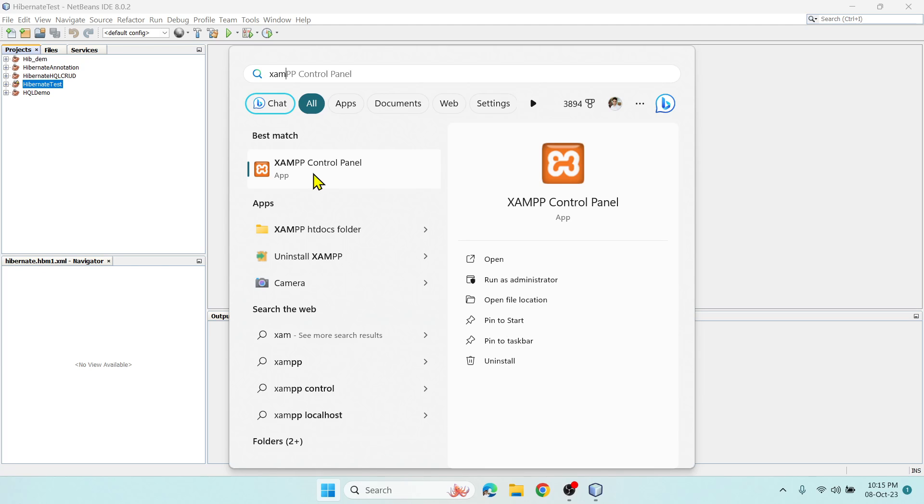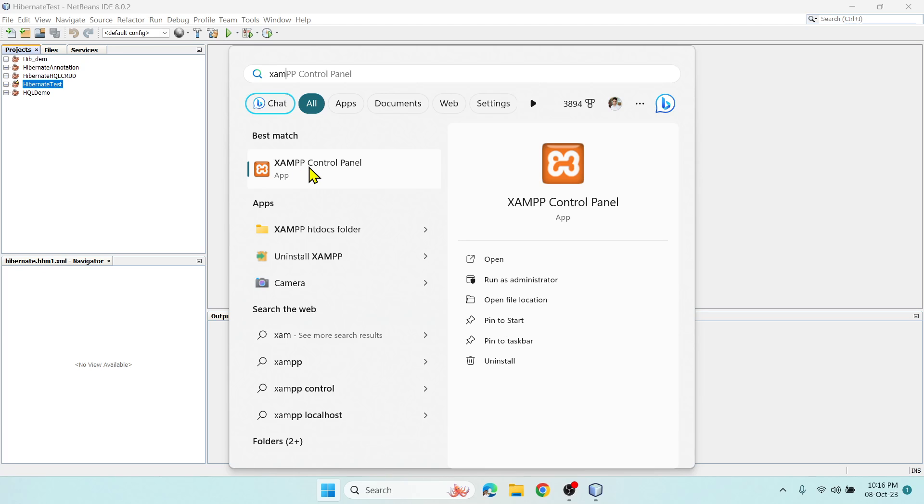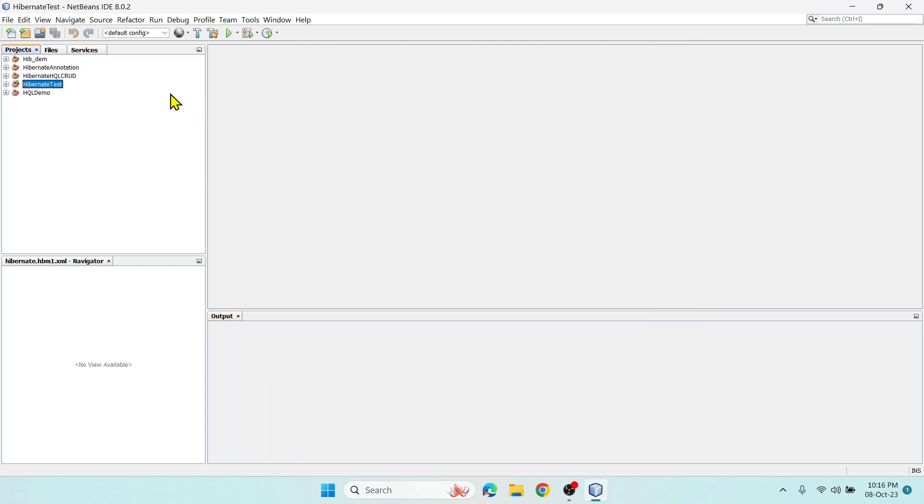Now you can follow the traditional approach where you open XAMPP, start Apache and MySQL, then create the database using a browser. But if you want to do database creation and everything inside this IDE, then go to Services.